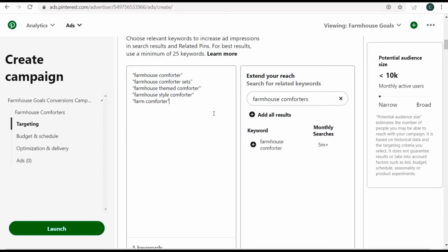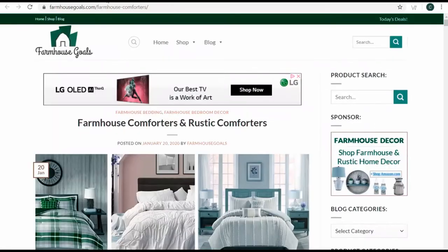I'll put quotes around all of them so they're phrase match keywords. This is good to get started for this individual ad group — I have all these different phrase match keywords. My potential audience size right now is less than 10,000, which is perfect since I can always add more pages and more ad groups for different types of pages on my website.